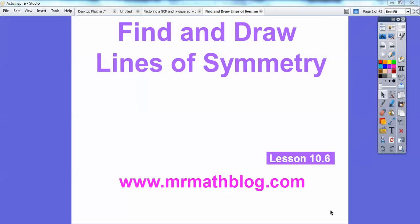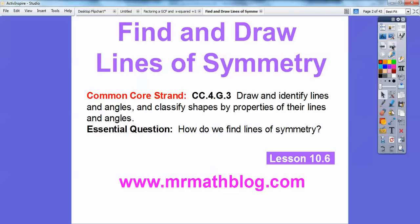Don't forget all your lessons can be found at www.mrmathblog.com. When you go there, just click on the fourth grade math link at the top and you'll find all your lessons in there, including reviews for tests. So there's our common core strand, and our essential question is: how can we find lines of symmetry? We'll do several examples.